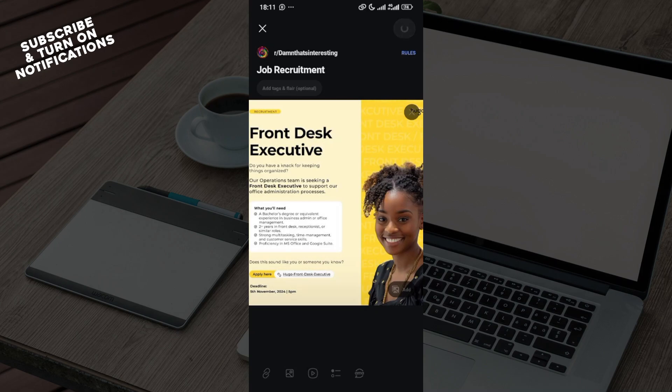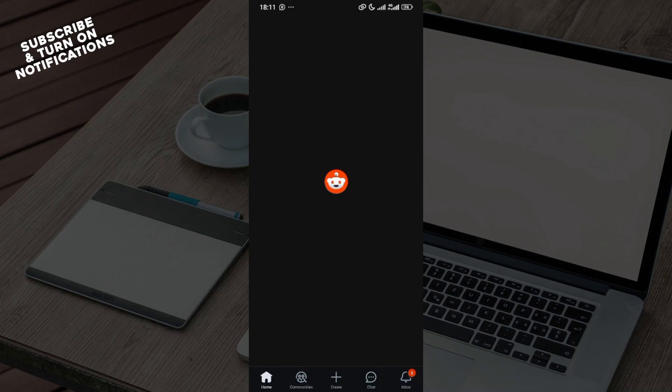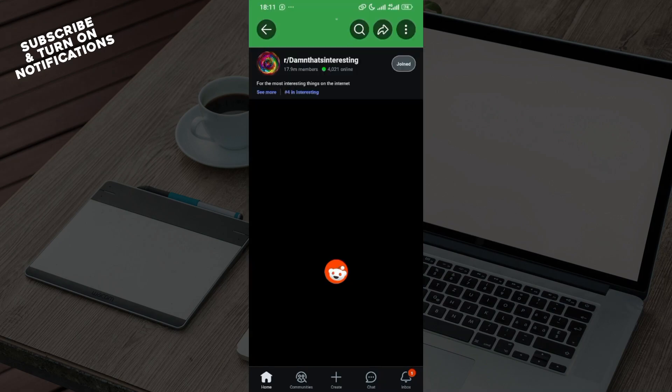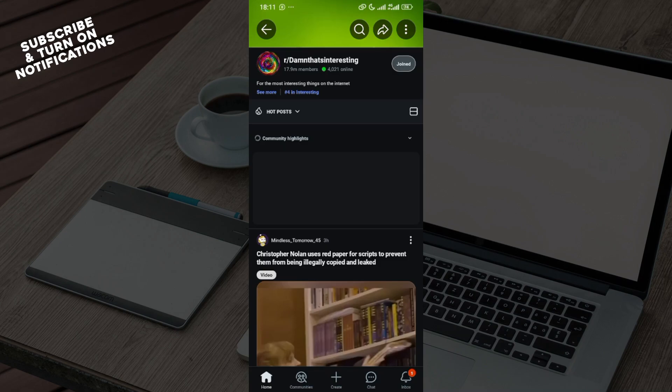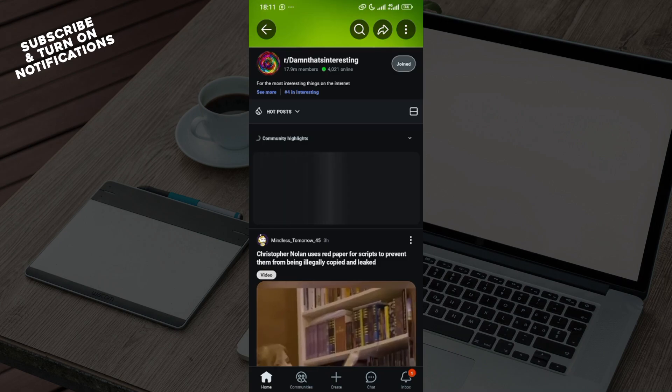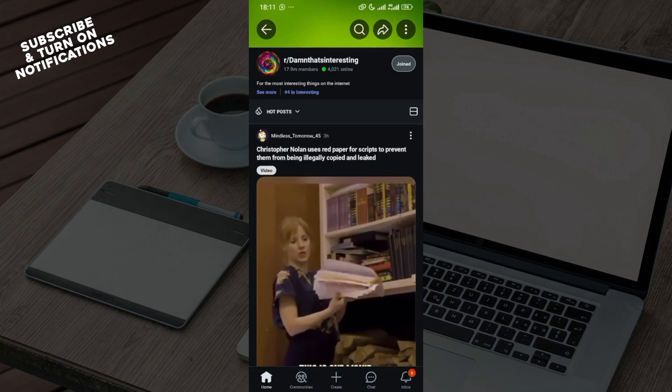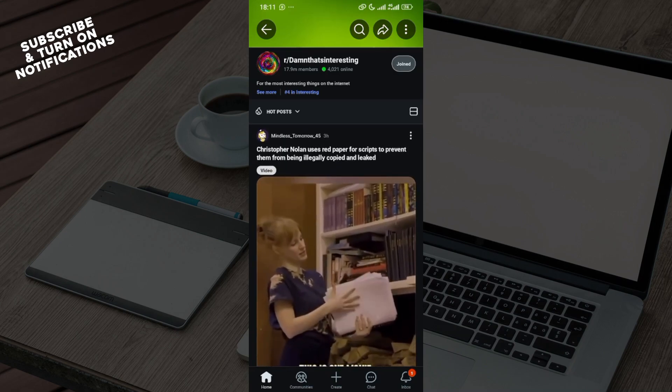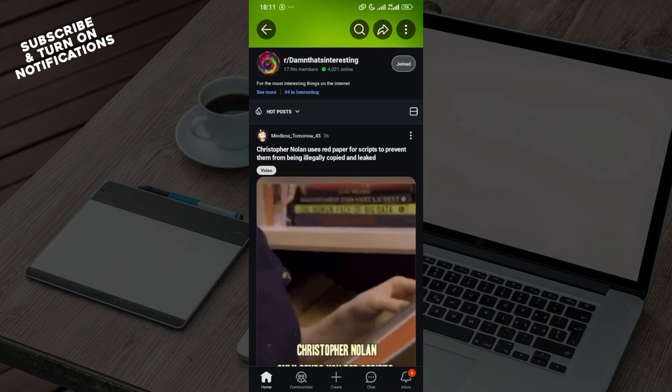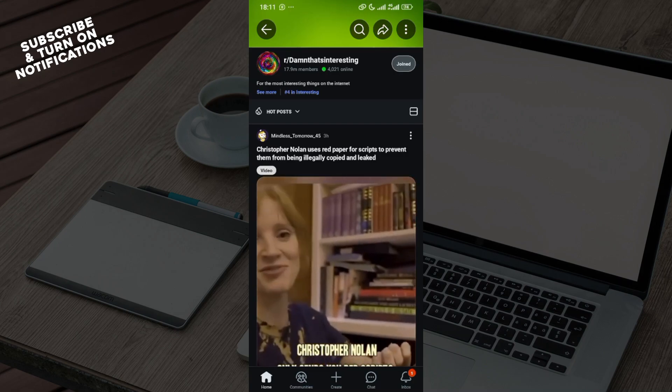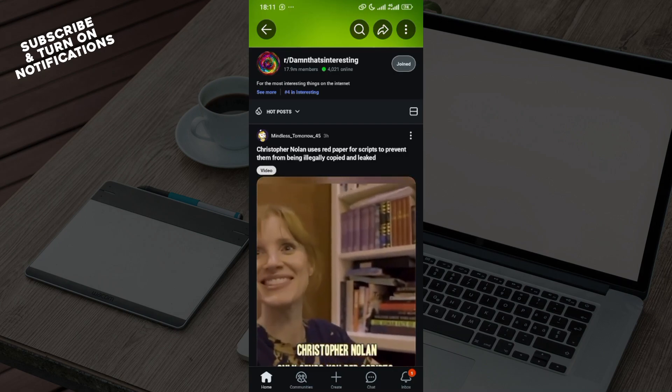Then your post would be made. This is how you can post on Reddit. It is very simple, so I'm sure you'll try this out. Thank you for watching and have a good day.